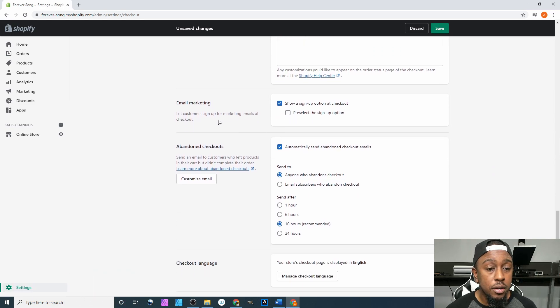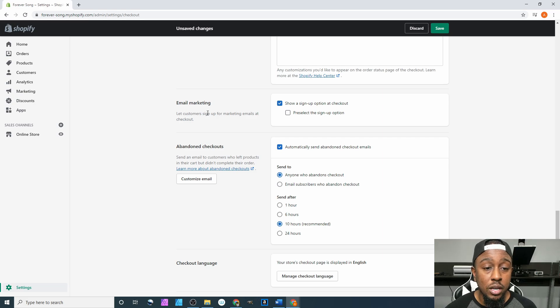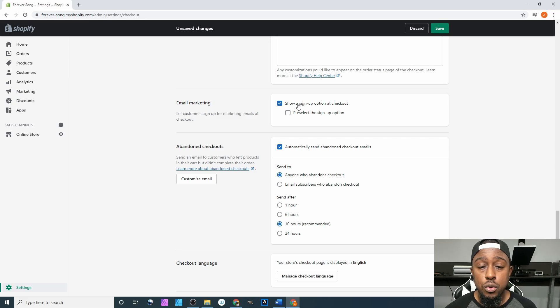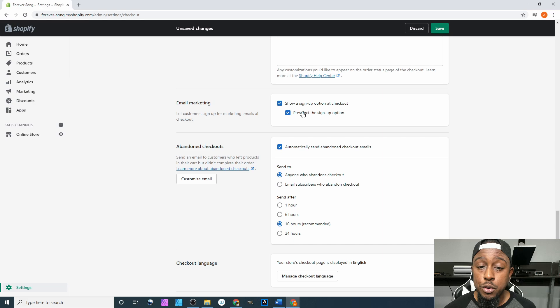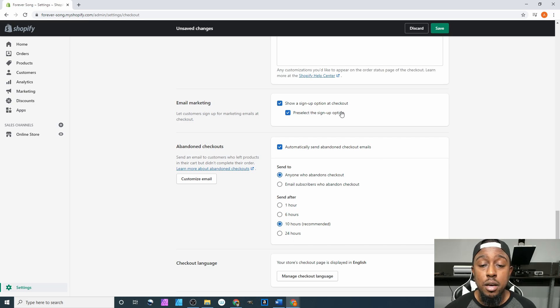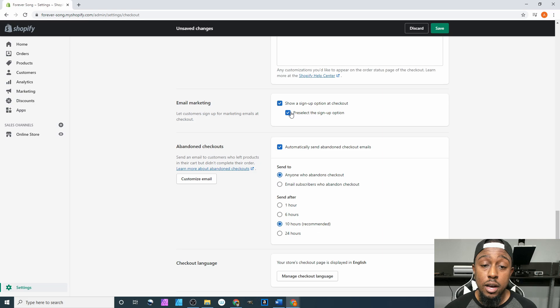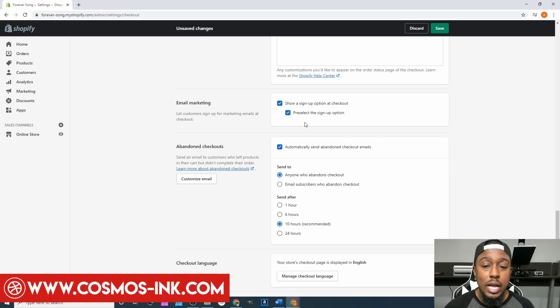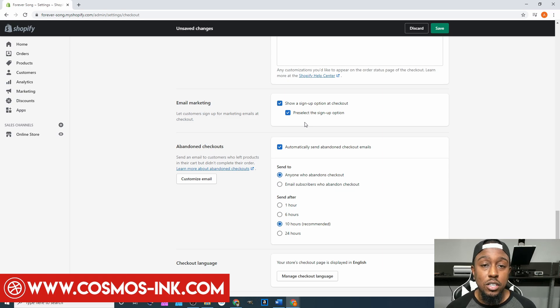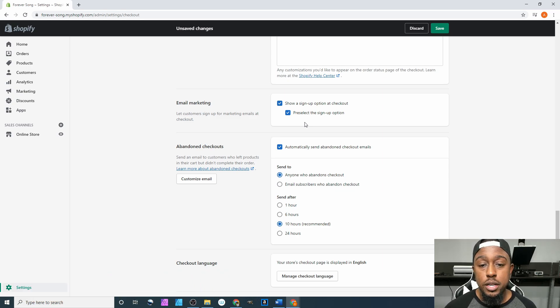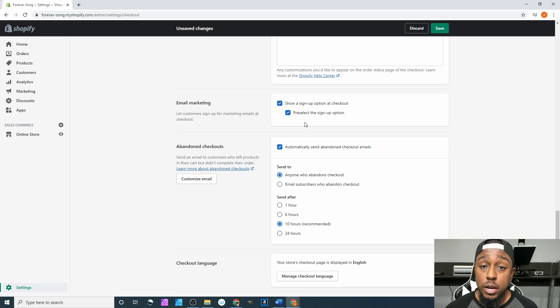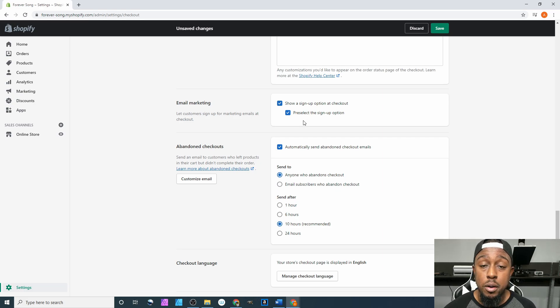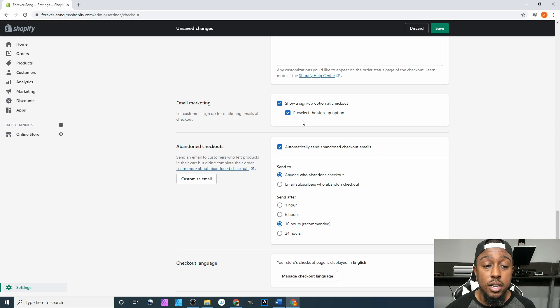Email marketing - let customers sign up for marketing emails at checkout. You can click show a sign up option at the checkout, and then you can hit pre-select the sign up option. Personally I recommend you checking this box as well, so that way people sign up for it. But they really have to pay attention to going there and uncheck it while doing it. You definitely want to build up your email marketing list, and if you can already have it pre-selected and they just keep going, you can be able to reach out to them through your marketing efforts.